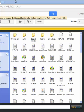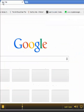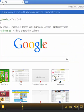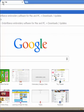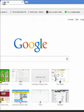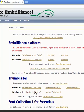But then, if I go to Embrilliance.com, Downloads, I can get Thumbnailer and download this.